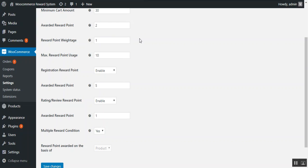Next is the reward point weightage — the value of a single reward point in monetary terms, or the currency of the store. Then there is maximum reward point uses, where the admin enters the number of reward points that can be used in a single successful checkout.